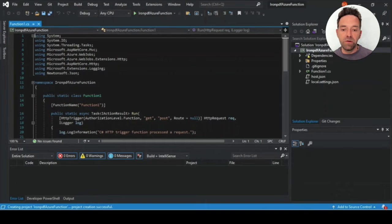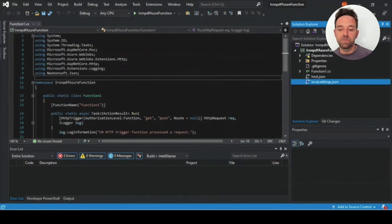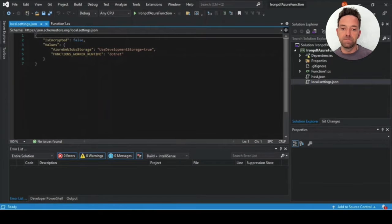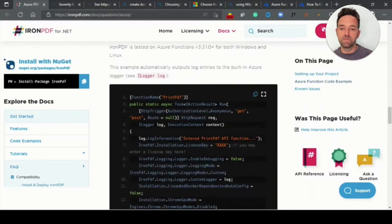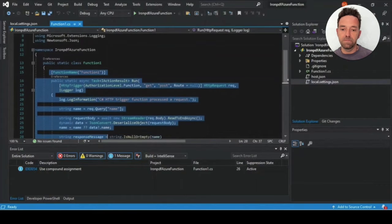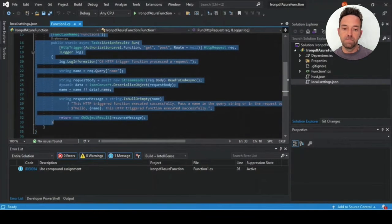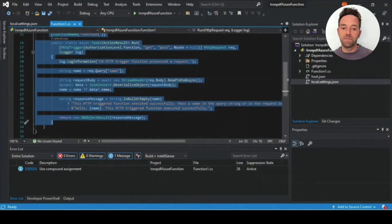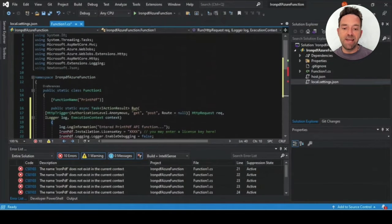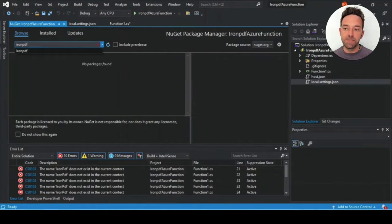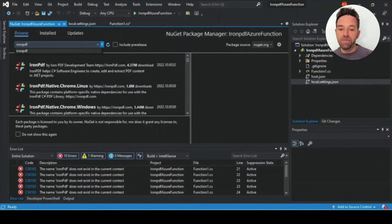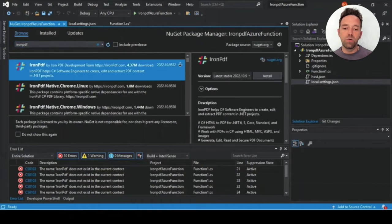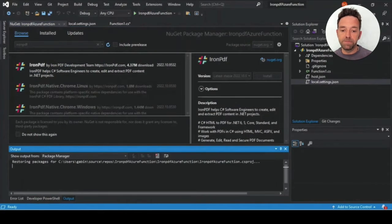Now we're going to replace the function code with our HTML to PDF code. Once that is done, you'll need to install the Iron PDF library in the project. I've already installed it, but you can install it using the NuGet package manager or download directly from the NuGet website.